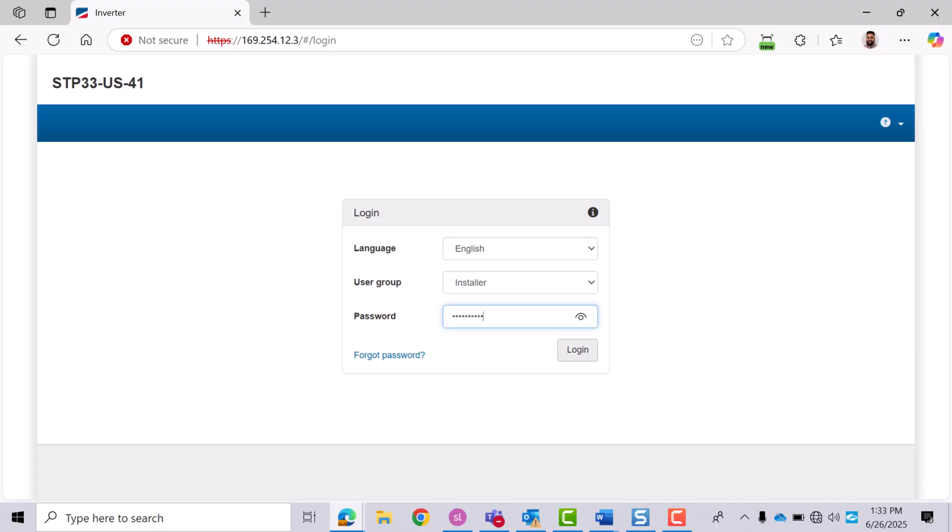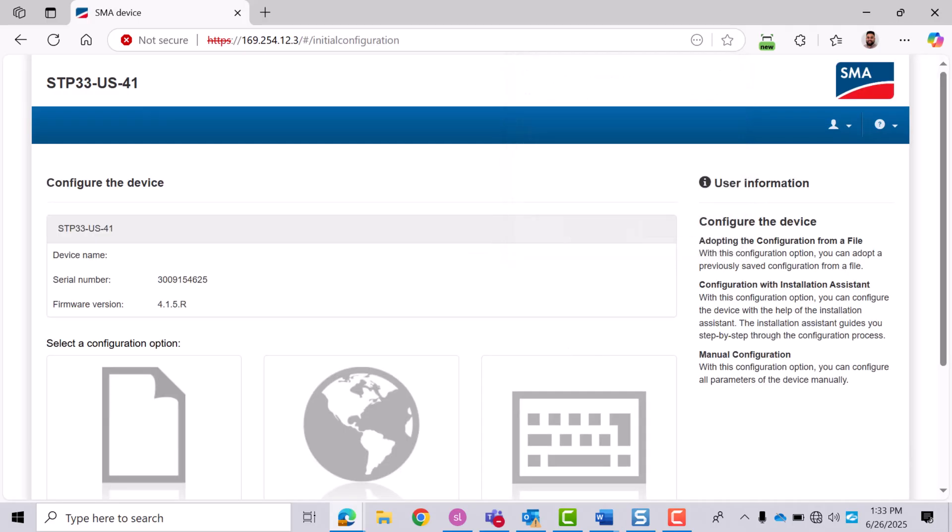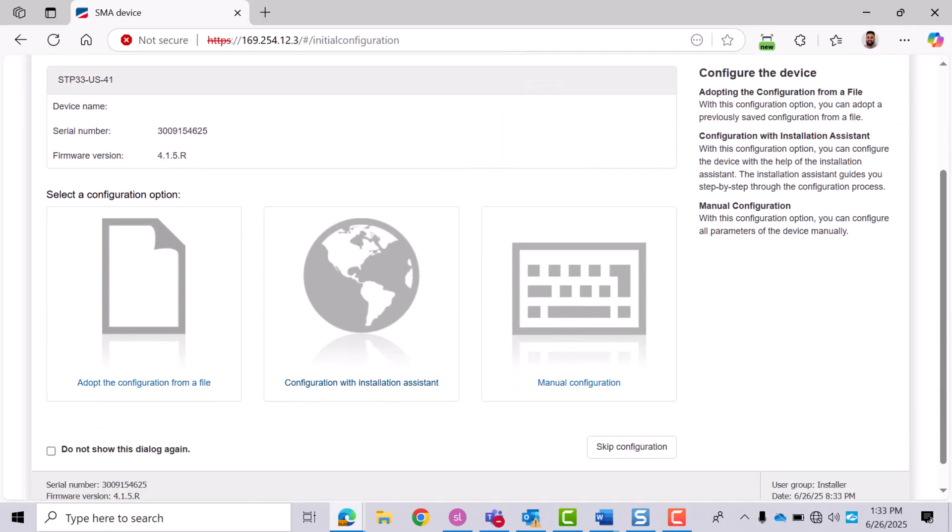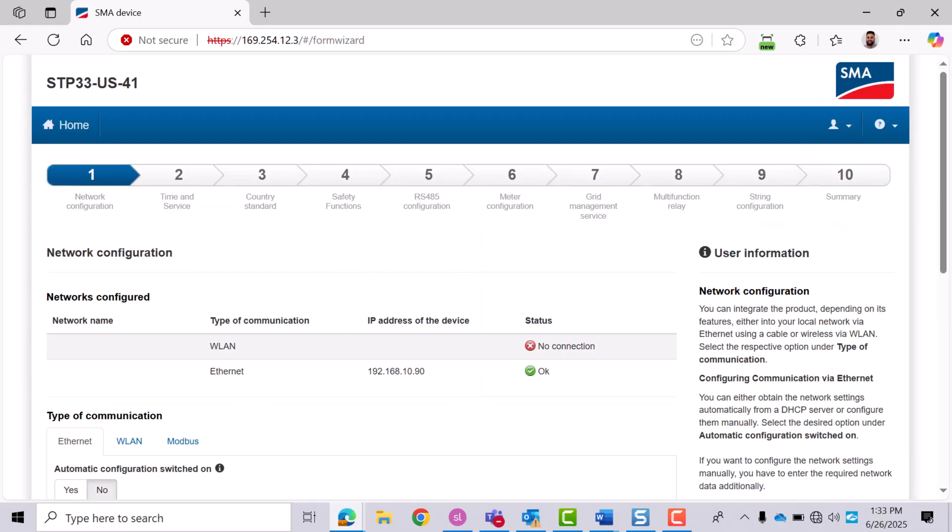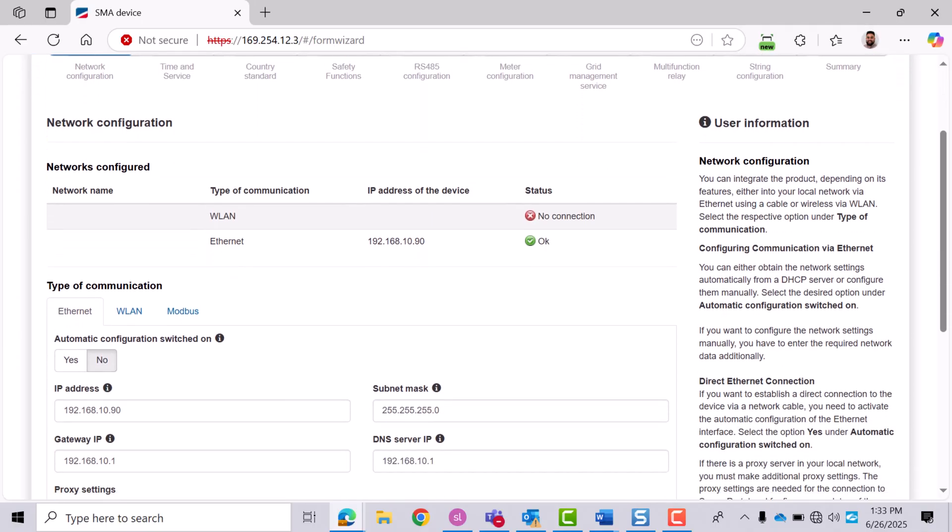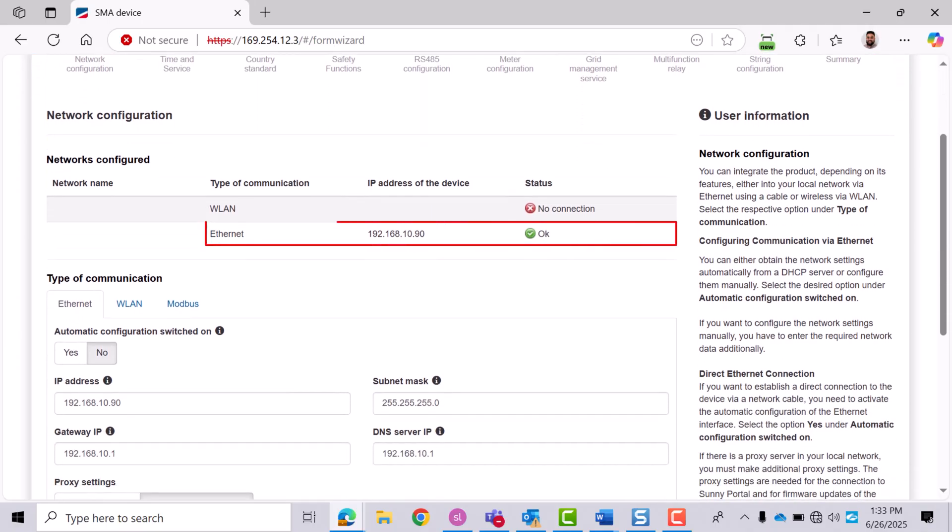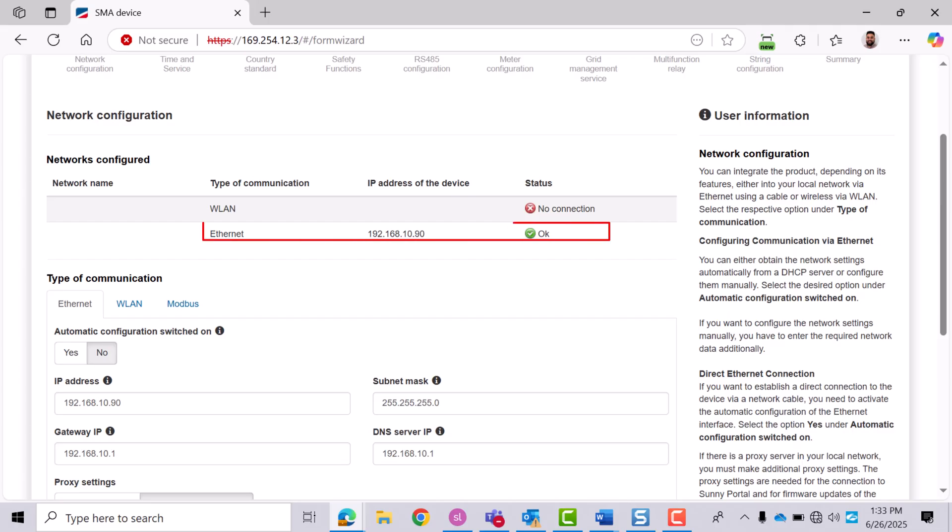Start commissioning by selecting Installation Assistant from the menu. Here you'll configure the inverter's network connection. Please use an Ethernet cord for a more stable and reliable connection. Please note that the Core 1's WiFi functionality is intended solely for commissioning and should not be used for ongoing communication or system control.